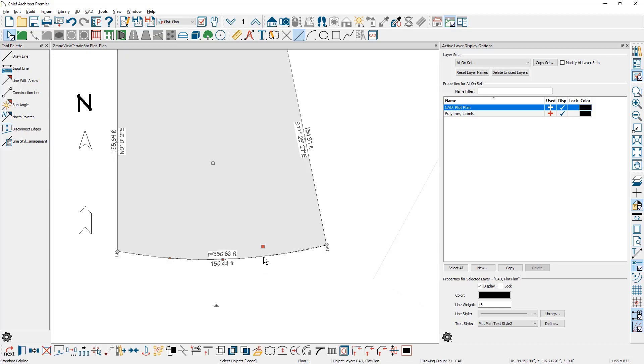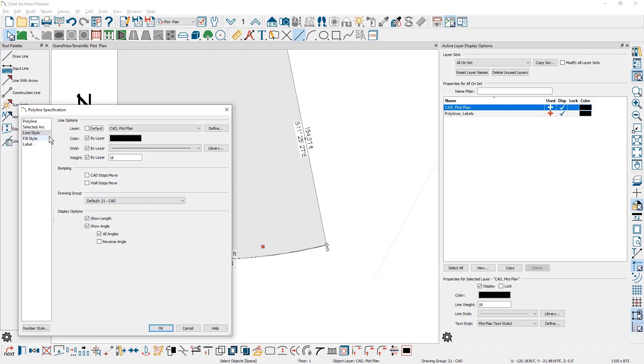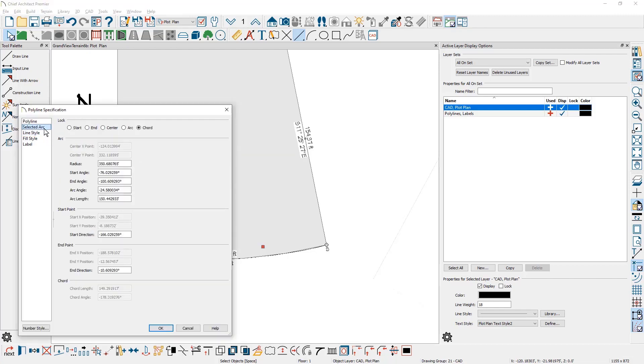With the segment selected, again I have a red selection handle on the bottom. Double click to open it up. On the selected arc, I want to make sure that I'm going to lock the cord and then I can come down underneath the arc length and I can be very specific and enter in 150 feet.